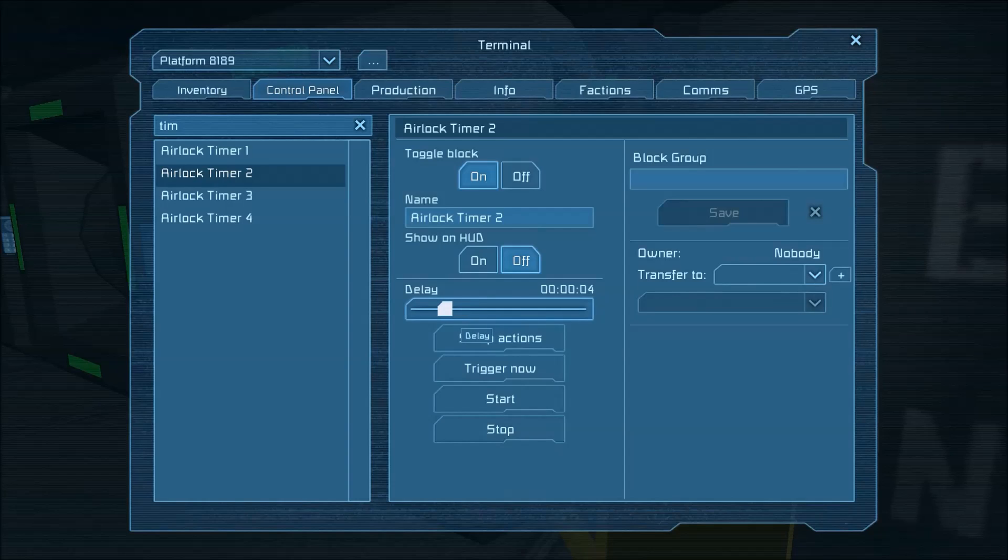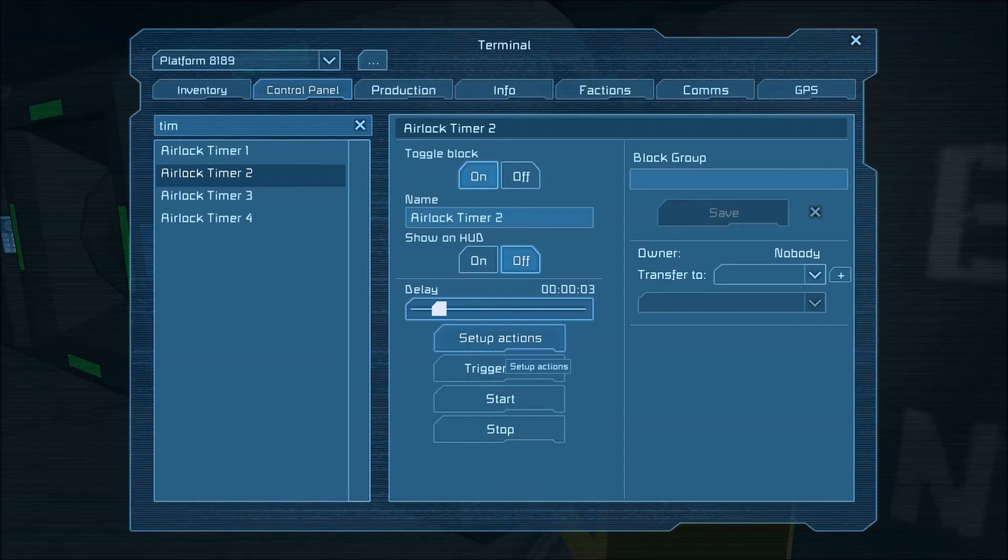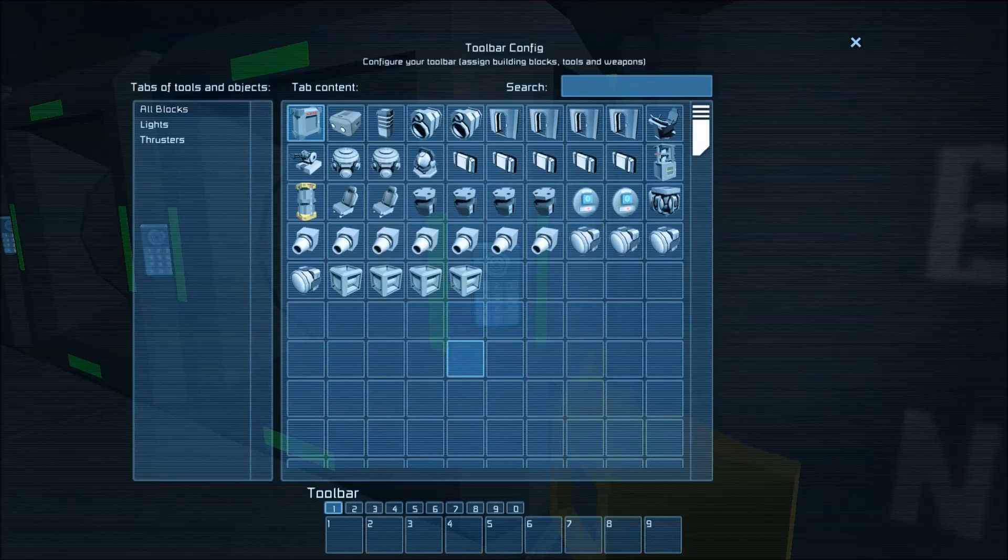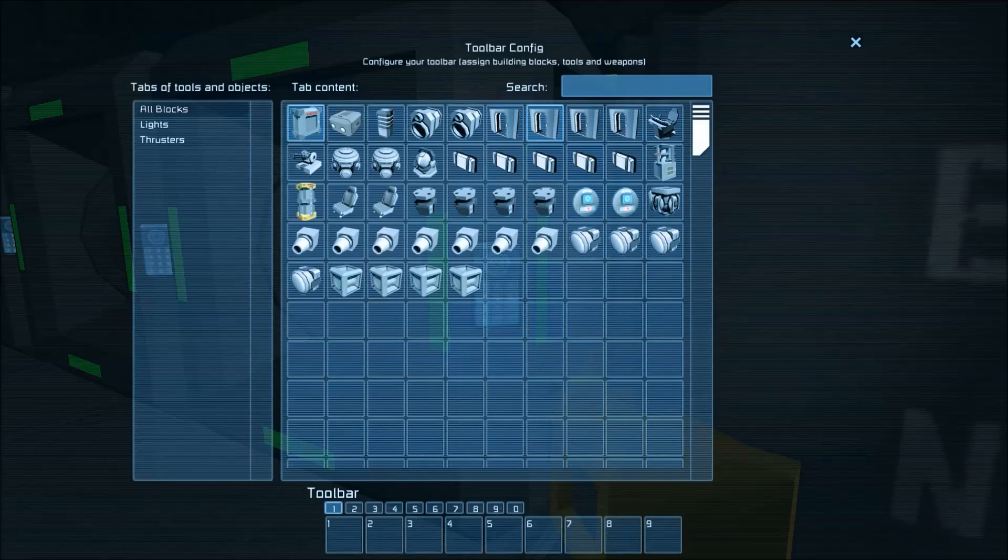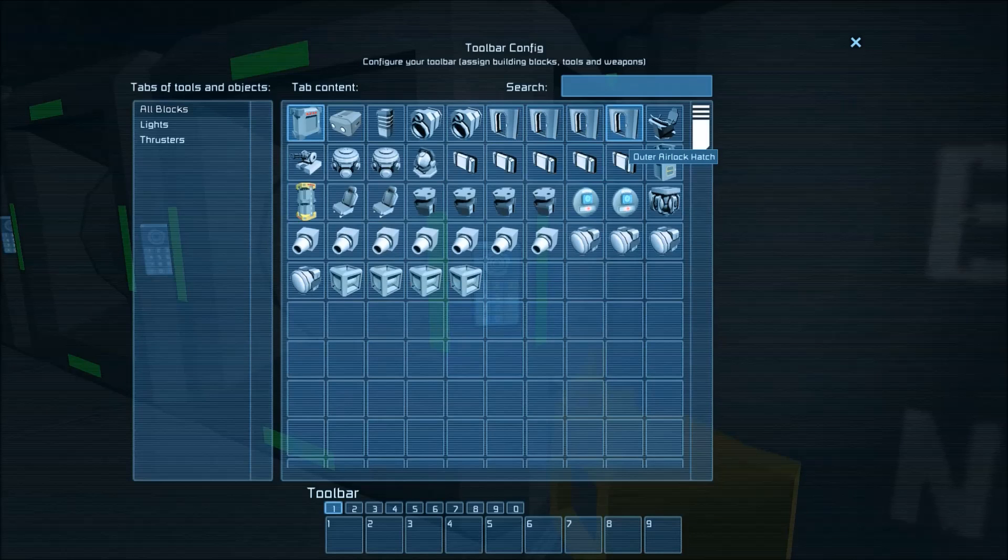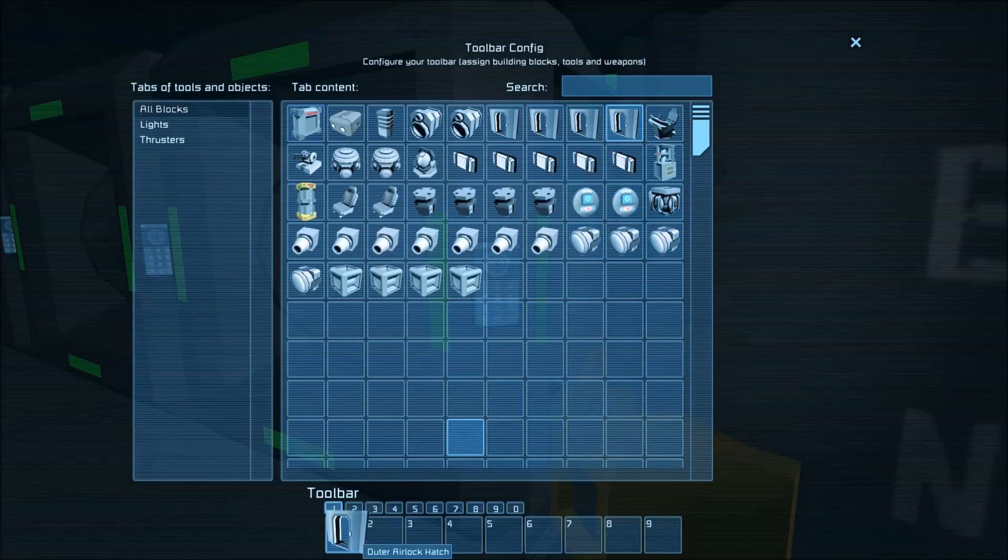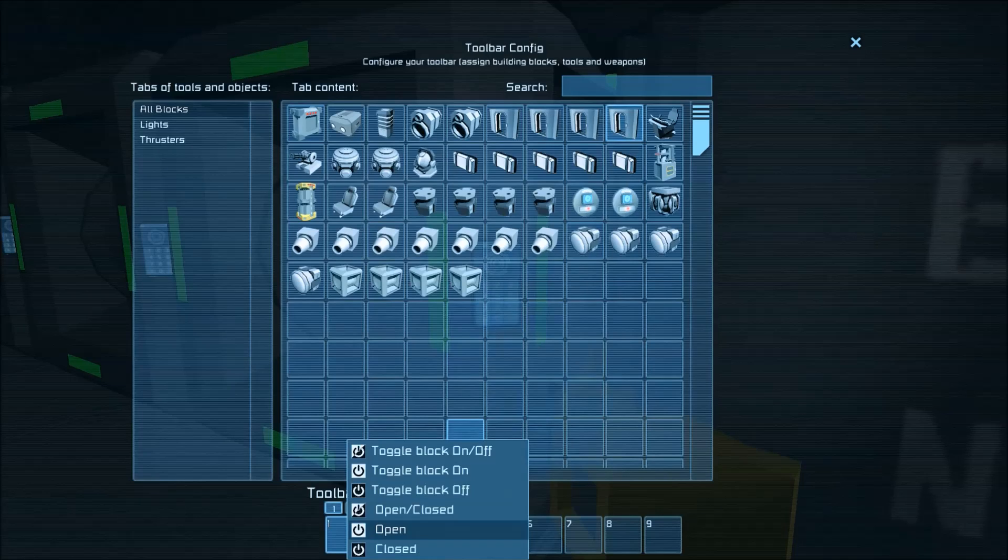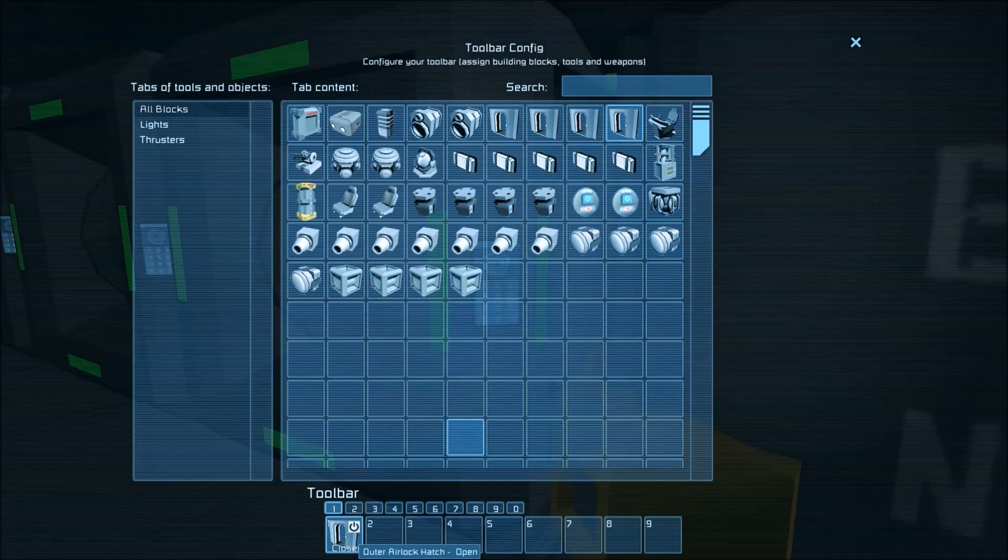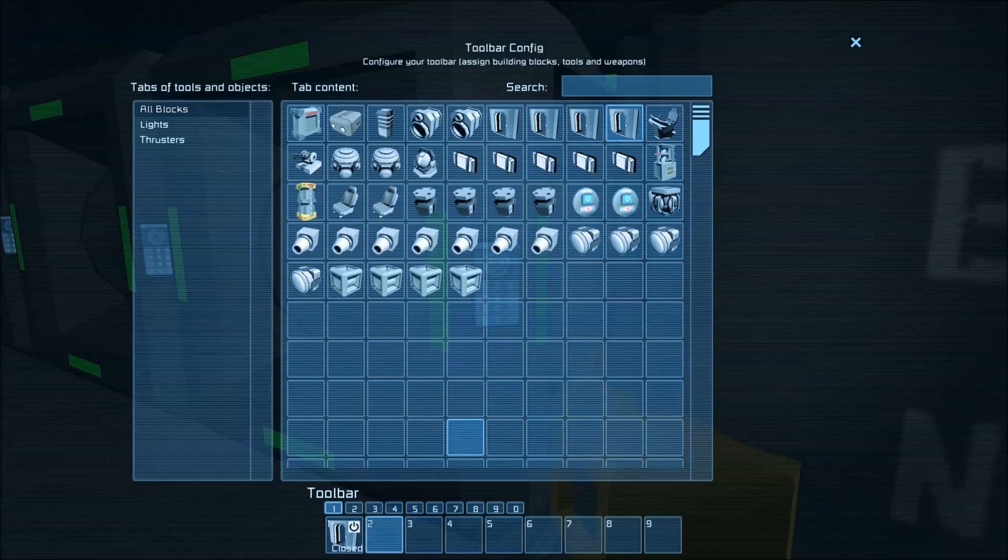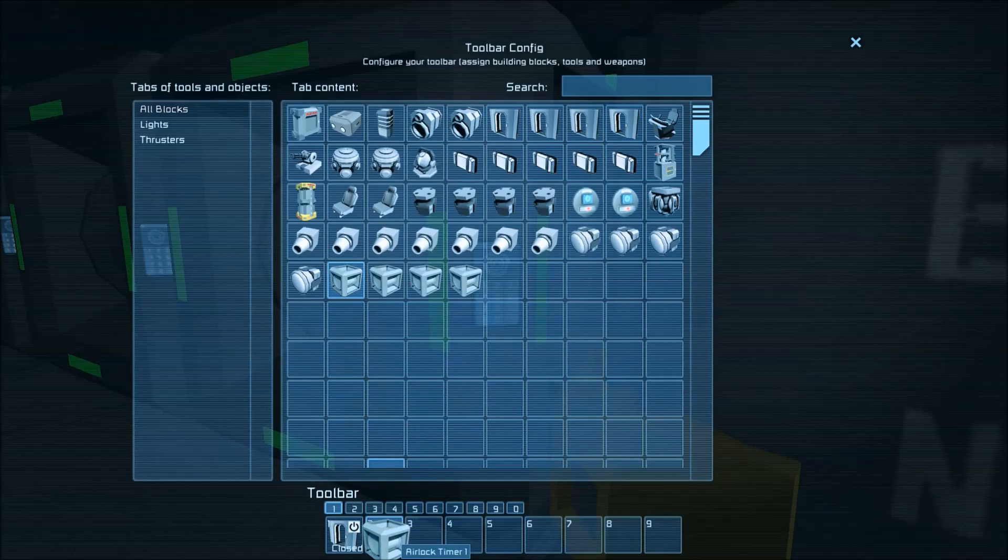So for our purposes this is a fairly small area in about three seconds will be enough time to repressurize or depressurize so three second delay then we're going to set up actions here we're going to open the outer door so after three seconds after closing the inner door and beginning to depressurize we're going to open the outer door open.